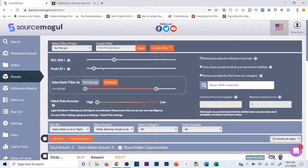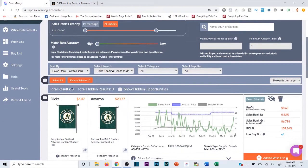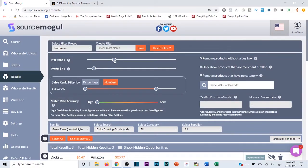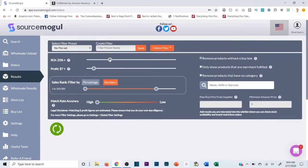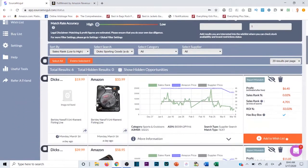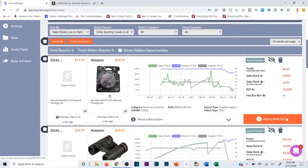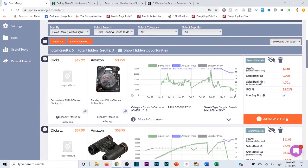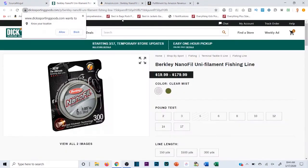If we only have three results, I'd broaden the search — dropping to a 25% ROI and a $6 profit margin. You can see that now gives us six results, so there's one more worth checking out.